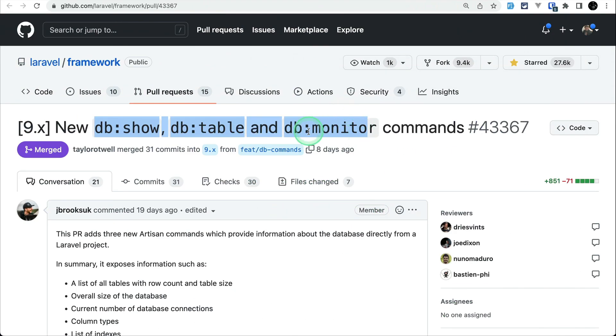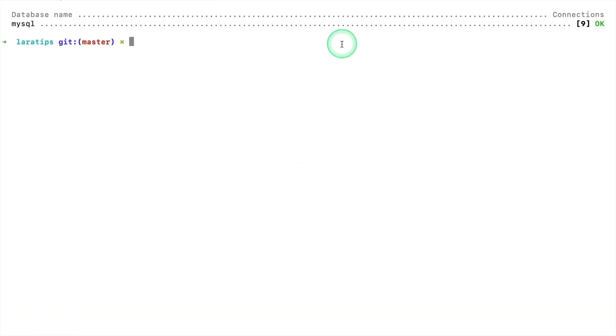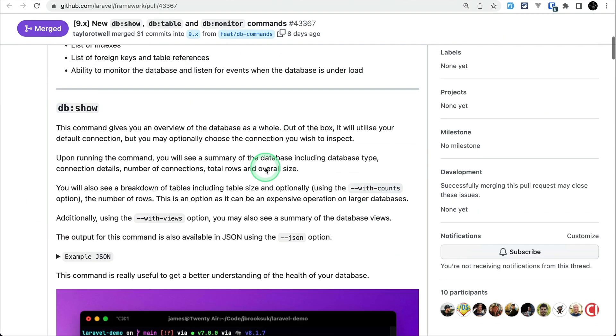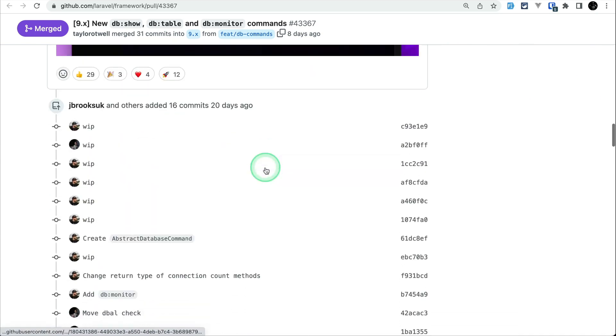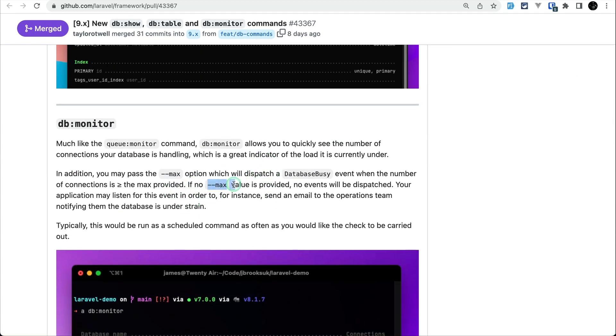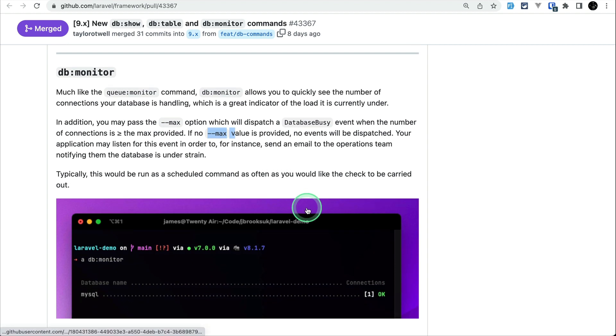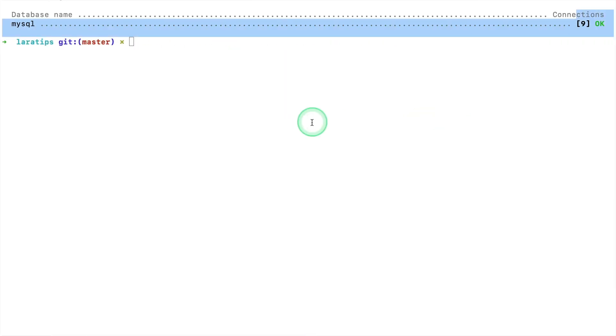The final command added is db:monitor. If I run 'pa db:monitor', it will show me how many connections my database is using, like this. You can also pass a max parameter like 'max=6', and it will dispatch a DatabaseBusy event if that max number is exceeded. Suppose I passed 6 and this is exceeded, it will dispatch that event and you can do whatever you like by listening to that event.